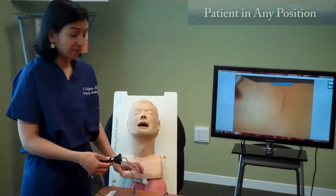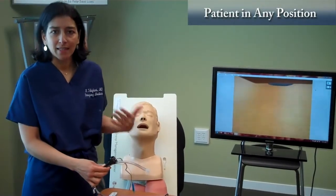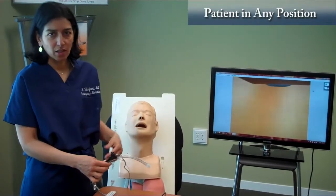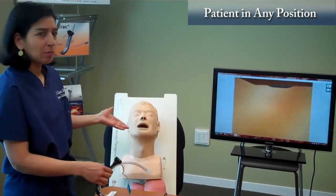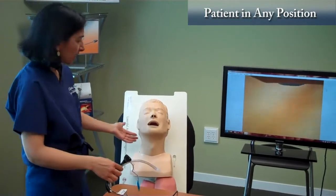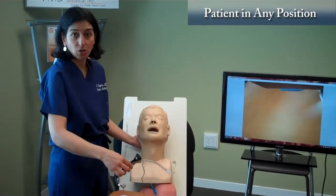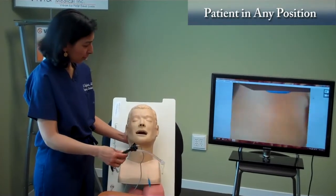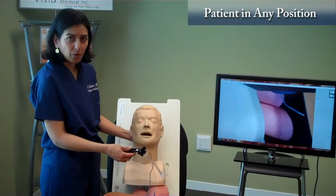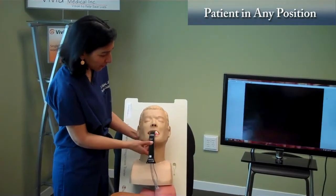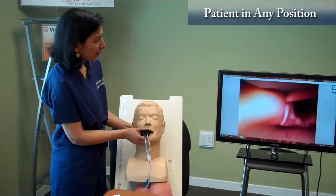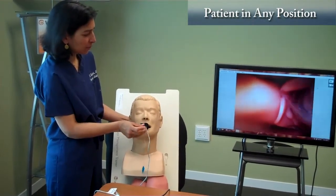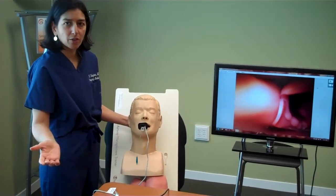Another pearl is that you don't necessarily have to be at the head of the patient with the patient supine. You can use VividTrack to intubate a patient in all sorts of positions. For example, let's simulate a patient seated in a car seat — a patient involved in a motor vehicle crash. You can come to the side of the patient, either put your hand or a pillow behind their head, and guide the device right into their mouth. Once you see the cords, you push the ET tube in and you've intubated the trachea.